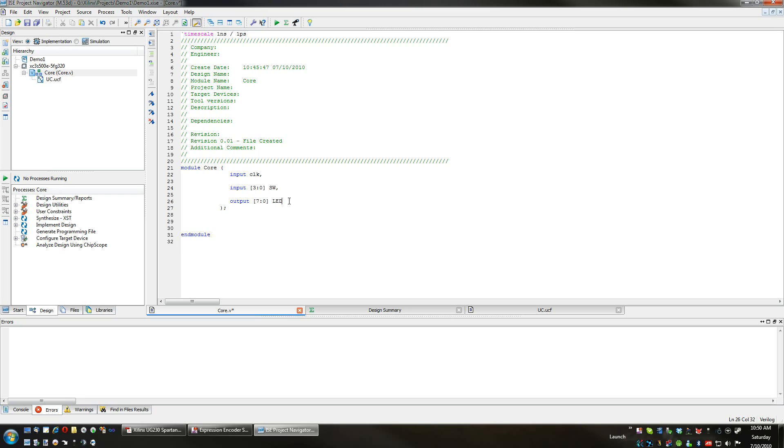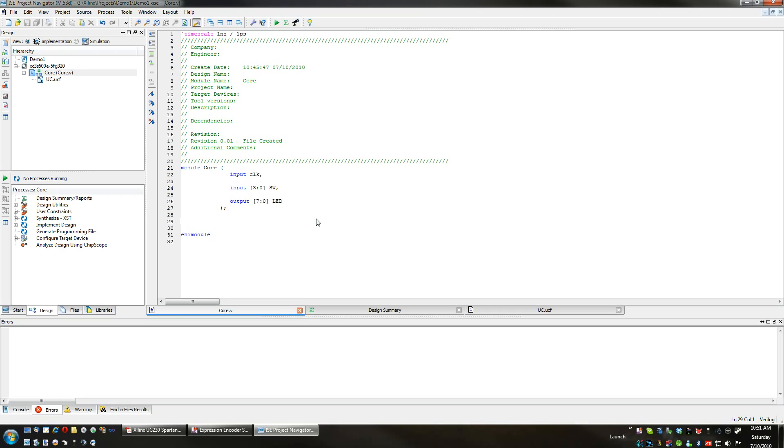No comma after this one since this is the last one that we are defining. This selects LEDs seven through zero, which is all eight of them. For our first project, we are going to create a very simple AND gate that uses two switches and signals on one LED.